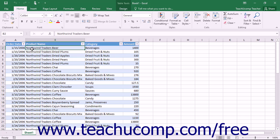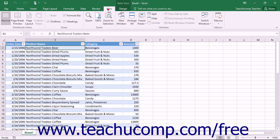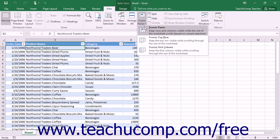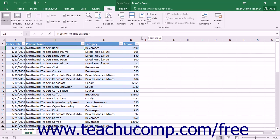One way to freeze panes is to select the cell that is below the row and to the right of the column you want to freeze. Then click the Freeze Panes button in the Window button group on the View tab in the ribbon, and choose the Freeze Panes command from the drop-down menu.